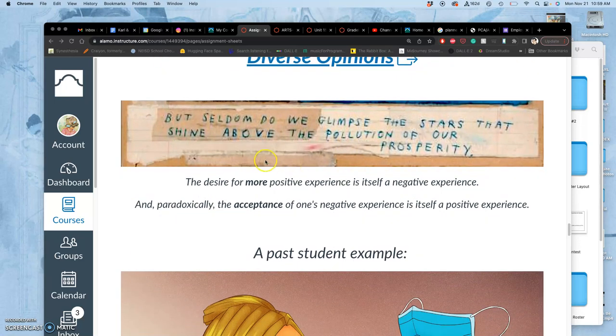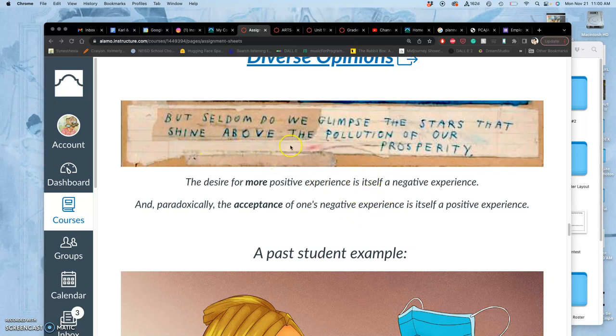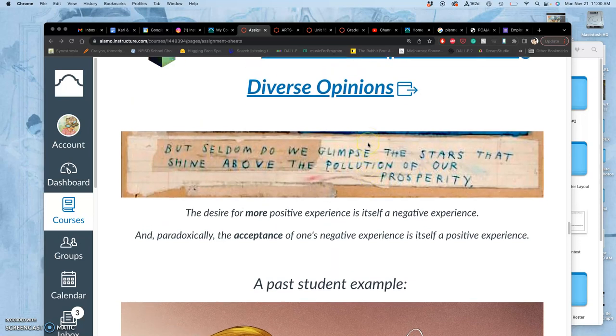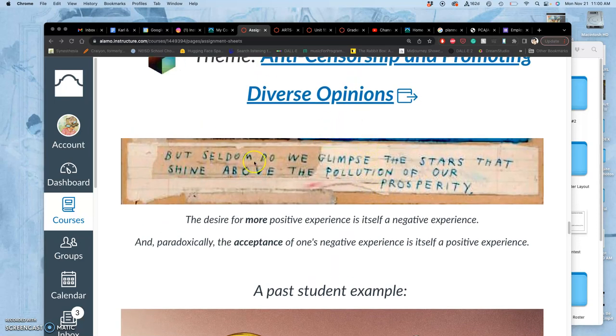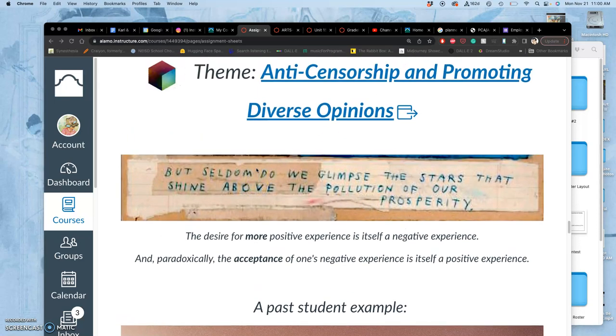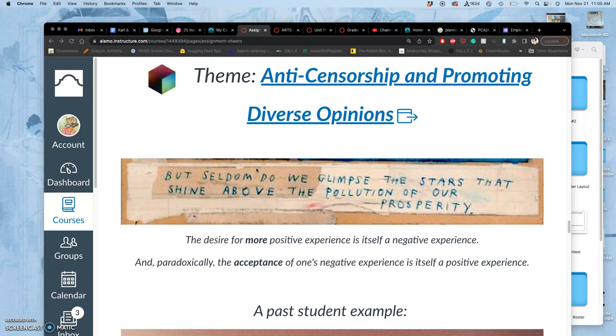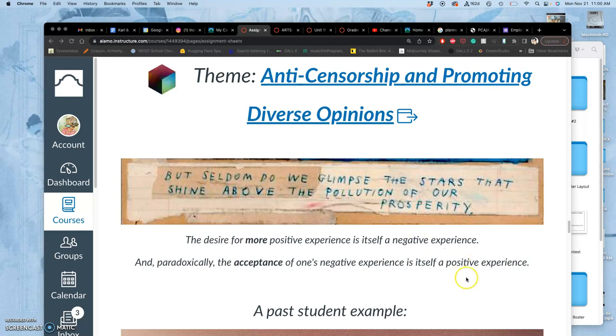I'll get inspiration from lots of things, so I'll give you lots of weird tidbits. But seldom do we glimpse the stars that shine above the pollution of our prosperity. This is about self-reflection. So even if there are things you are uncritical of, like our prosperity, or whatever you think is prosperous in your own life, in your own experience, in your own worldview, everything has its byproducts.